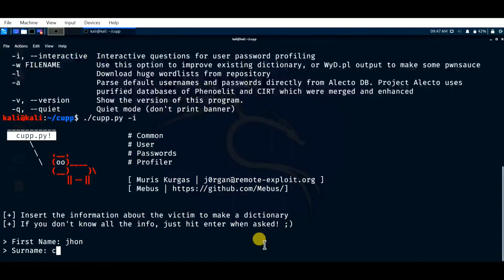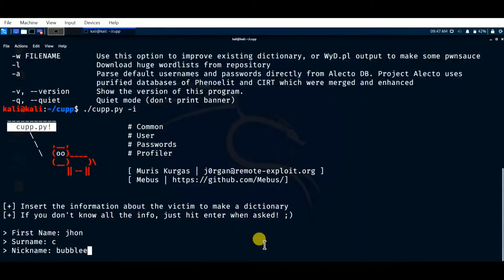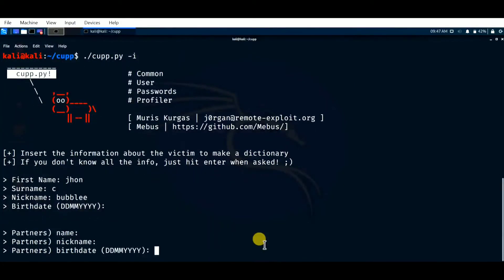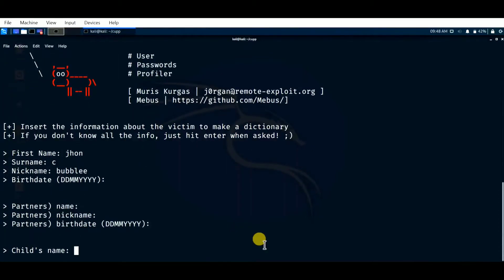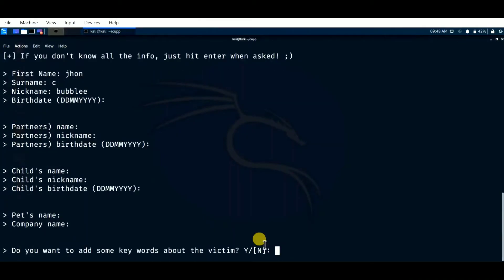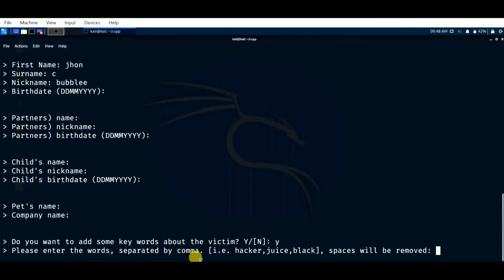For surname let me put 'C', nickname 'bubbly', date of birth I'm skipping. Partner's name, partner's nickname, partner's birthday — I'm skipping all those. If you know information about a particular victim you can enter all the details. Child's name, child's nickname, child's birth date, pet's name, company name — after completing these, it asks if you want to add any keywords about the victim, such as a car number or bike number. If you enter 'y' for yes, enter words separated by commas, for example 'hacker, juice'.